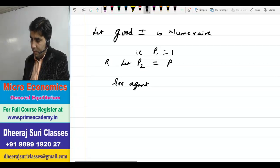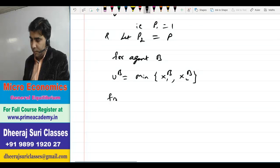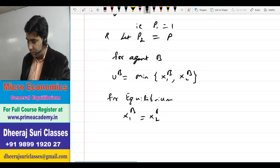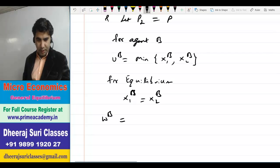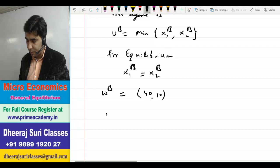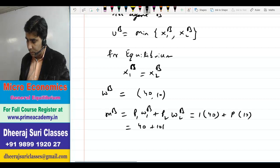Agent B का utility function है U = min(x1B, x2B) — perfect complements। For equilibrium, condition है x1B = x2B। Agent B की endowment 40,10 है, तो income होगी: P1 × W1B + P2 × W2B = 1×40 + P×10 = 40 + 10P।